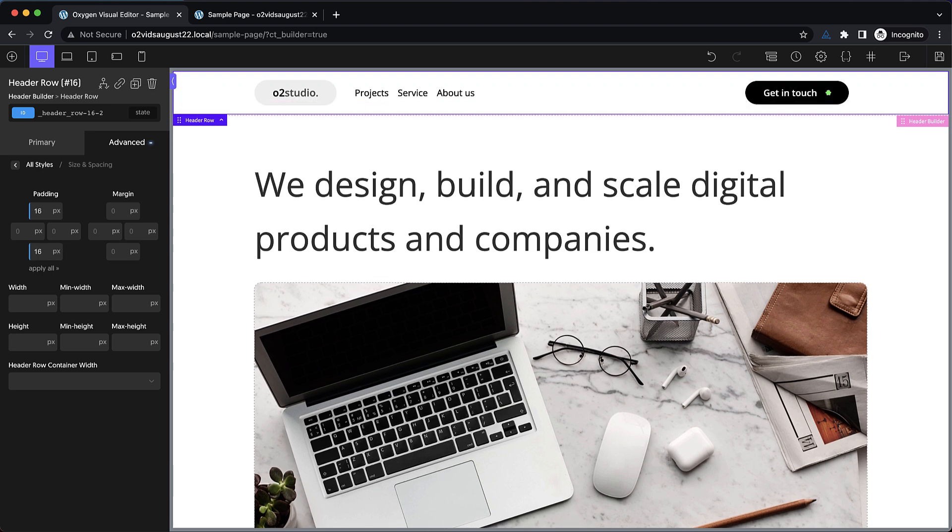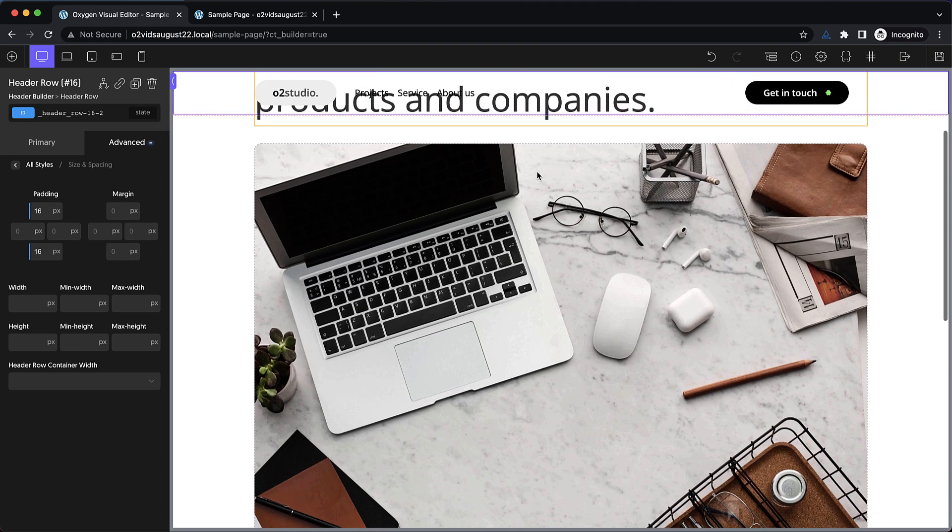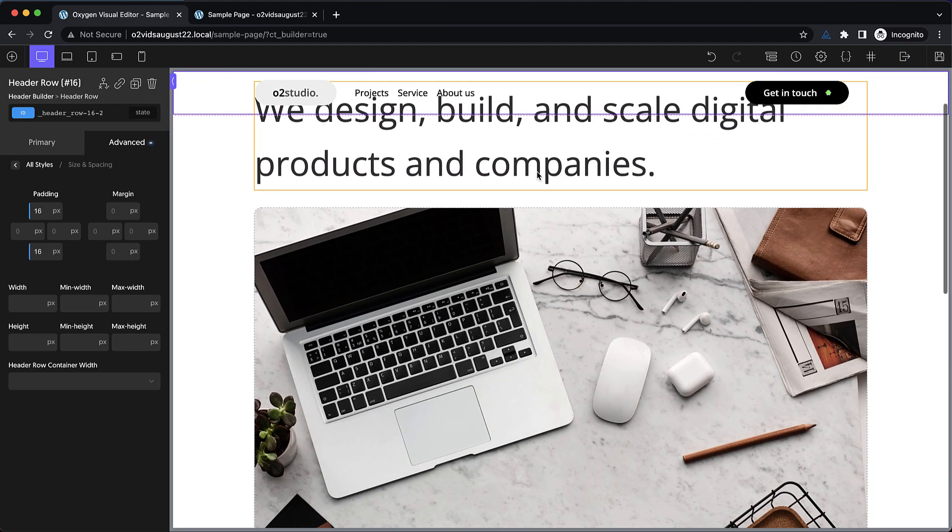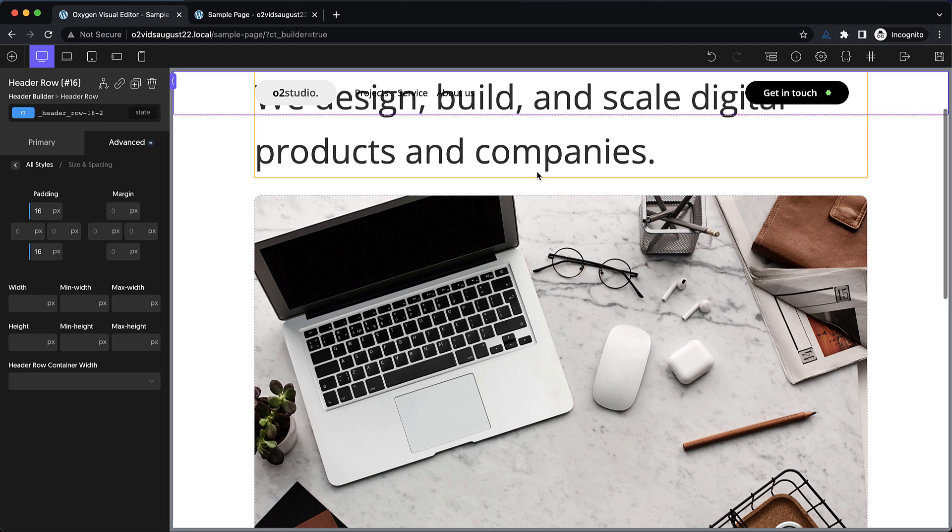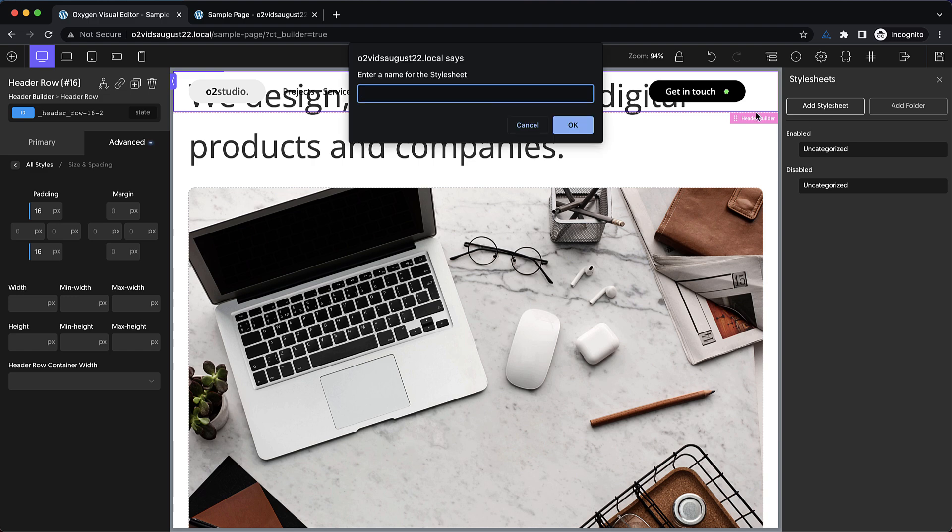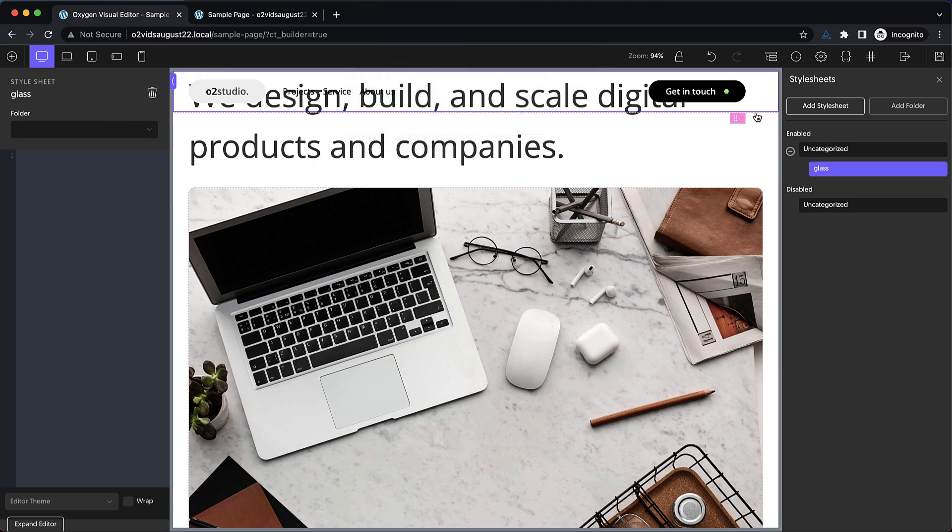Now we're ready for the next step, which is what we're all here for, is that glass effect on the background. So to do this, we do need a bit of custom CSS. So we're going to go to style sheets, and we're going to add a new one and call it glass.